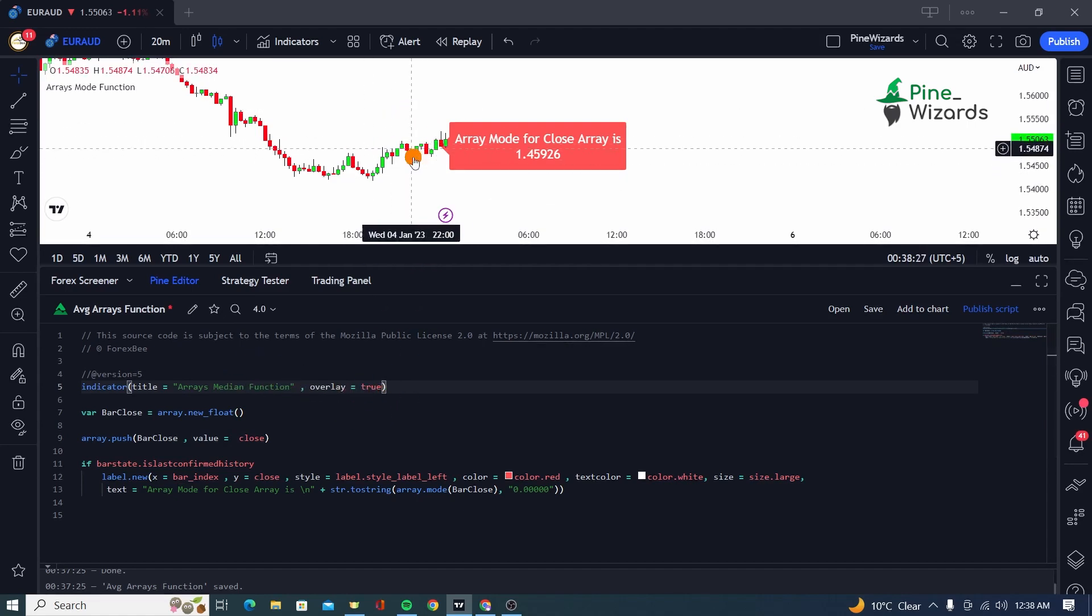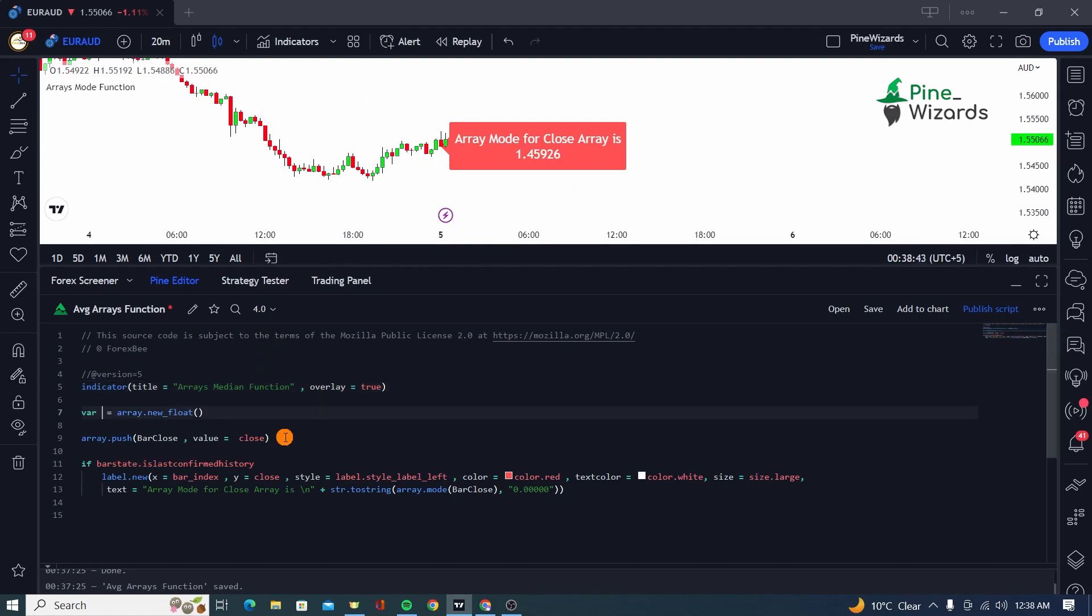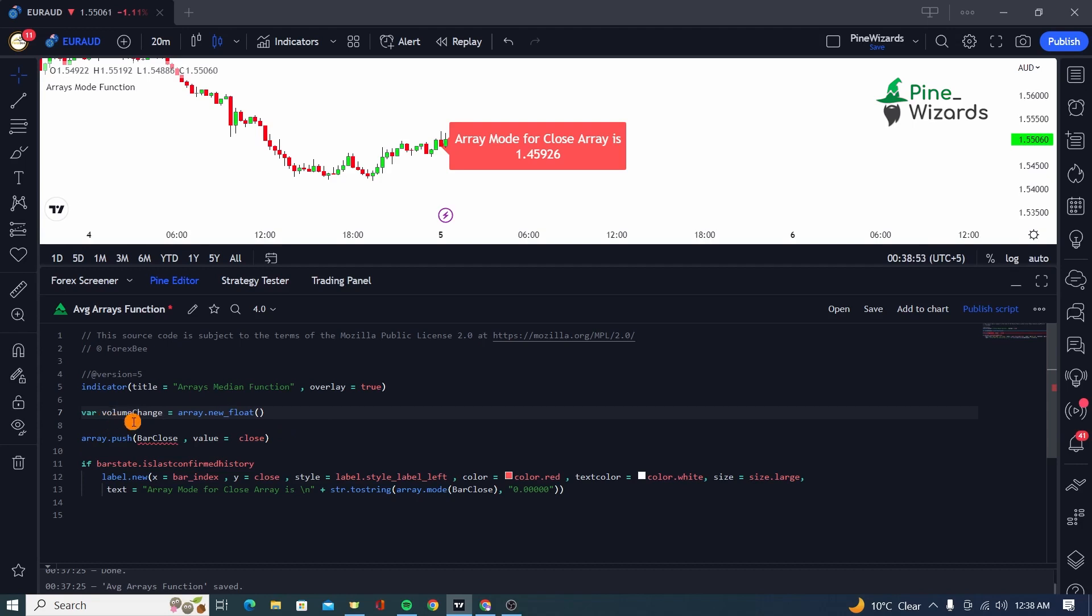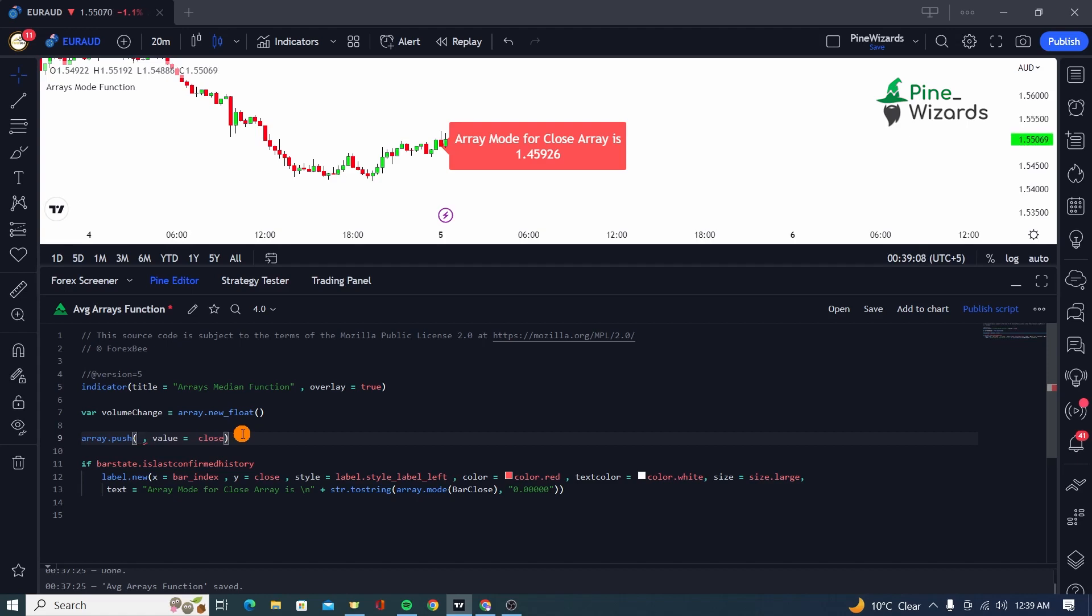And the array that we're going to be defining is called volume change. After that, inside this volume change array, we're going to be passing on the value of the volume for each bar and the volume of the next bar, previous bar, the difference between those volumes. So let me just show you what it means.